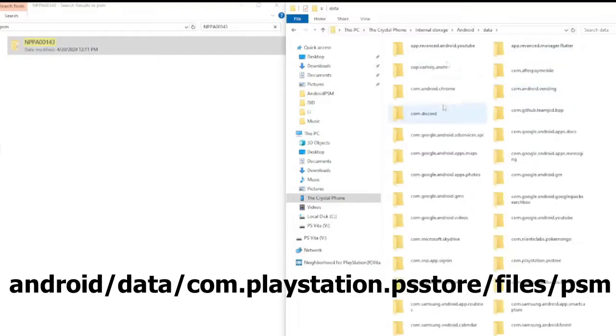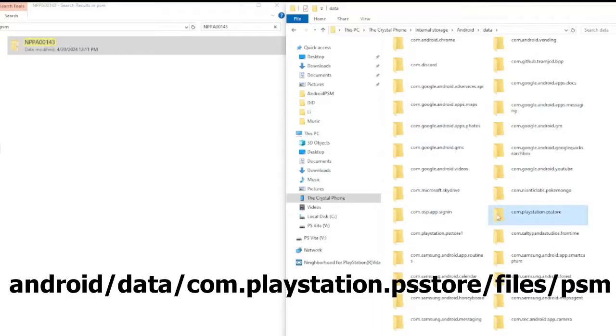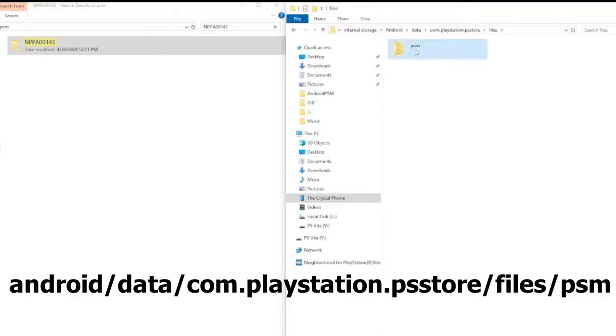And then there will be a bunch of options in here. You want to find com.playstation.psstore, which is here. Files. PSM. And then you just want to paste.